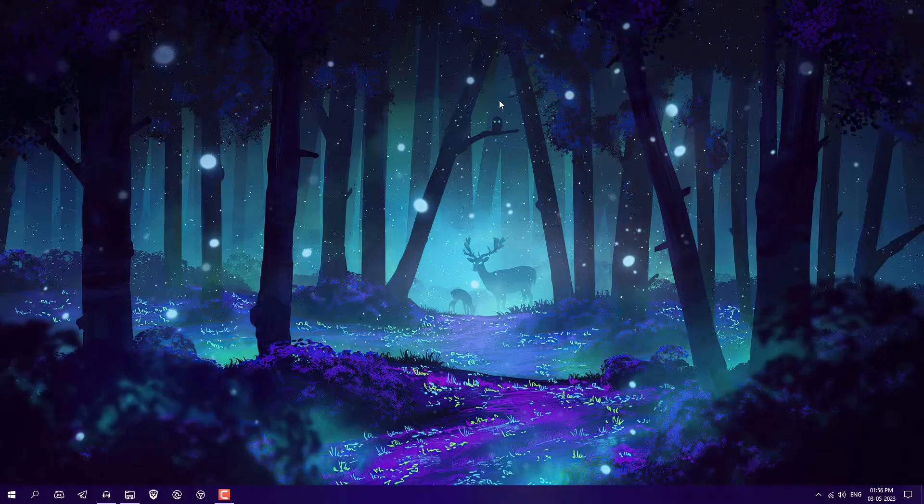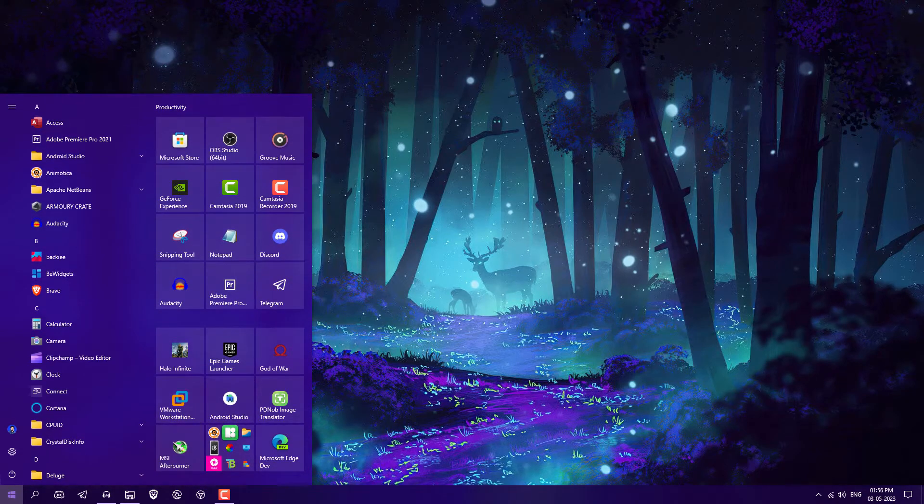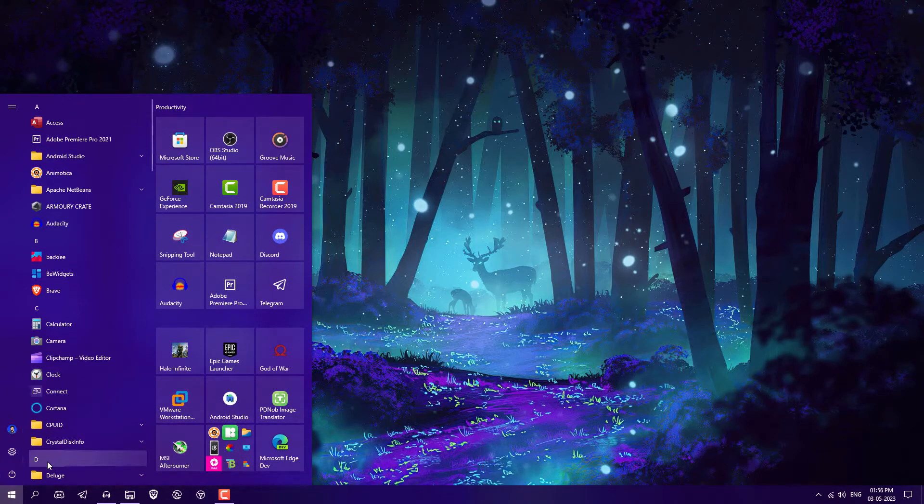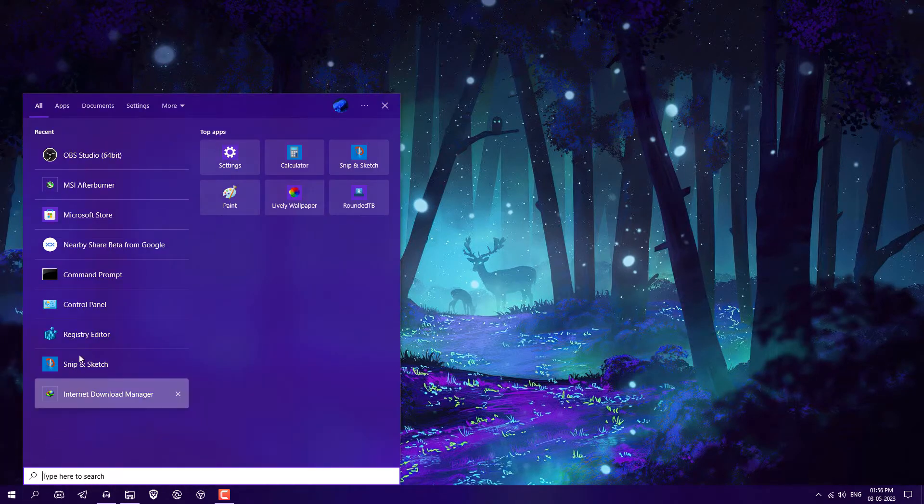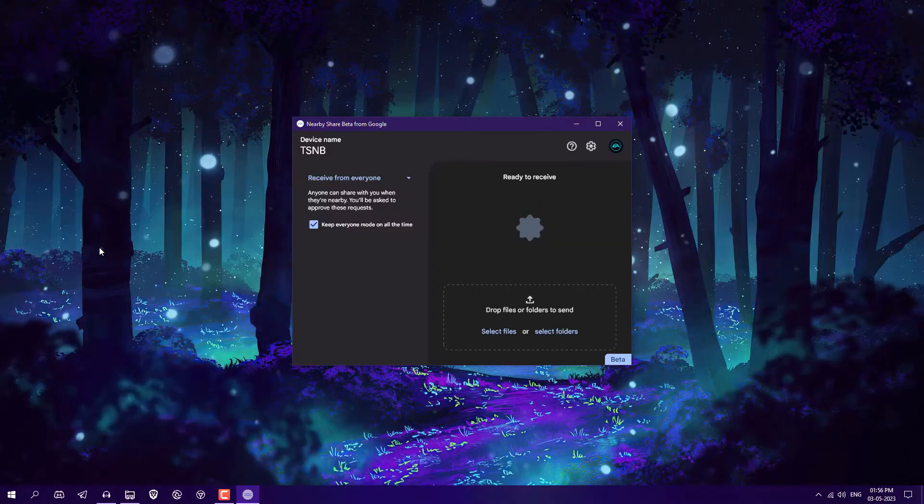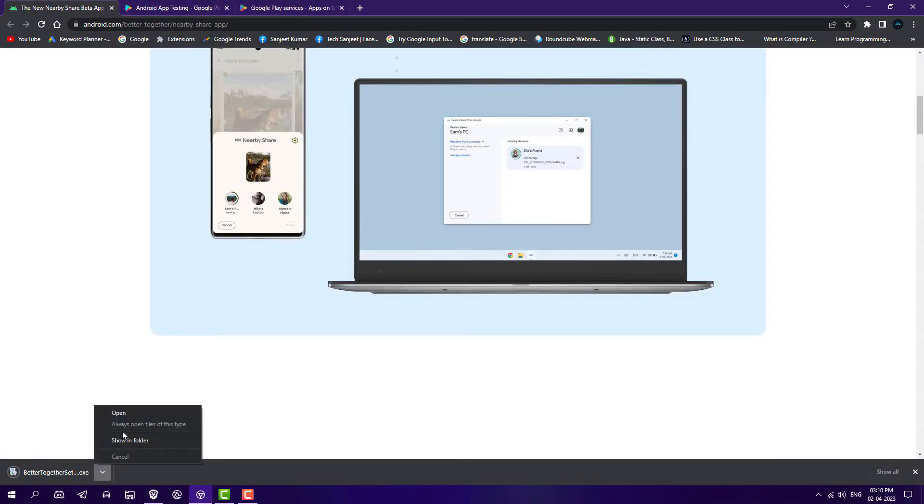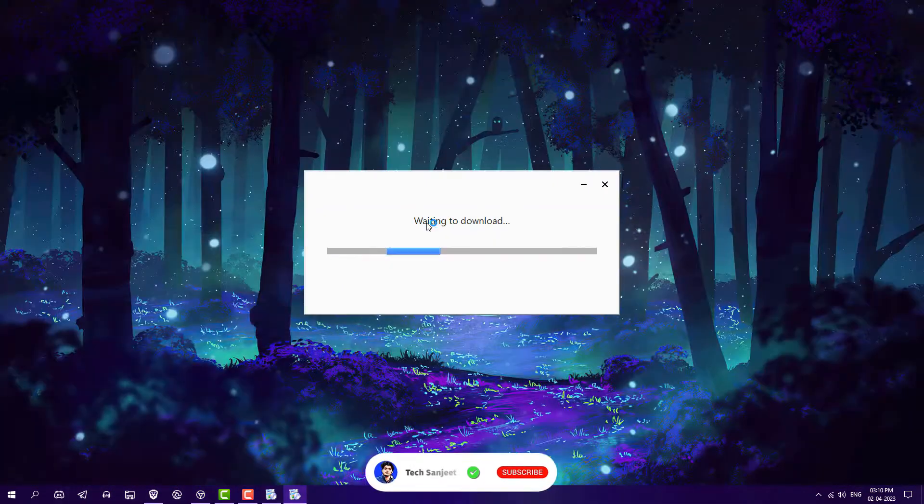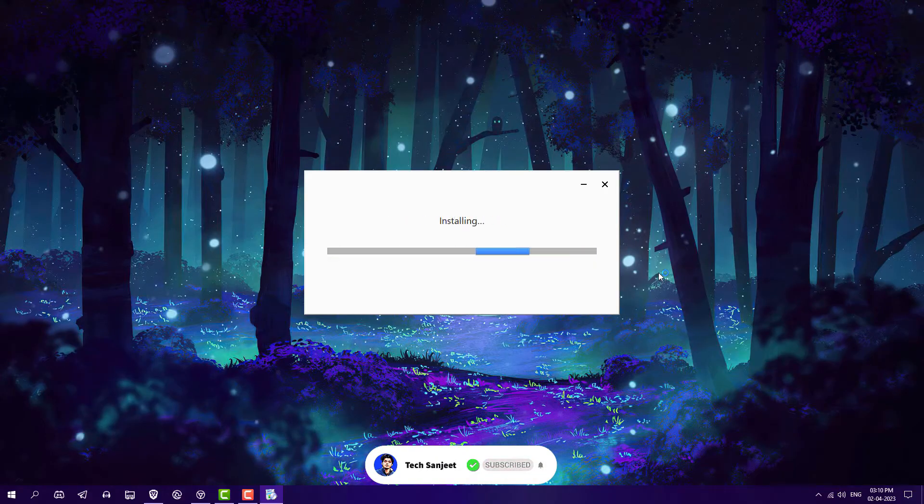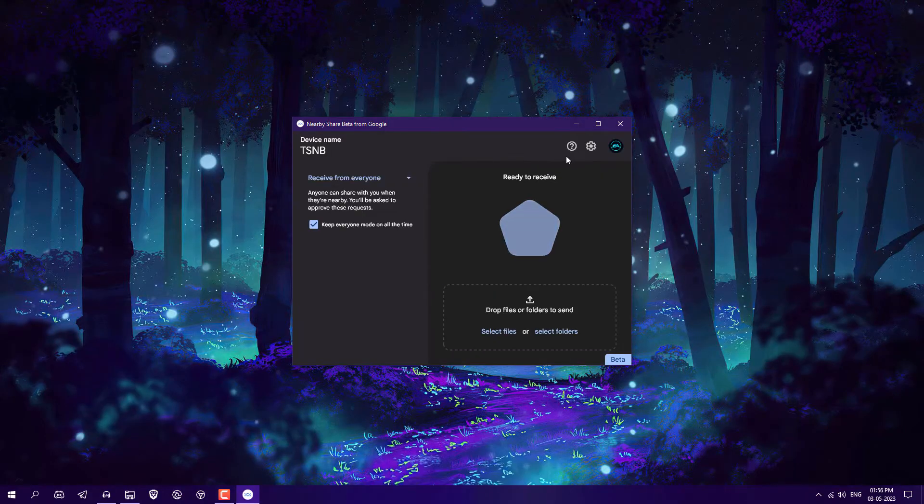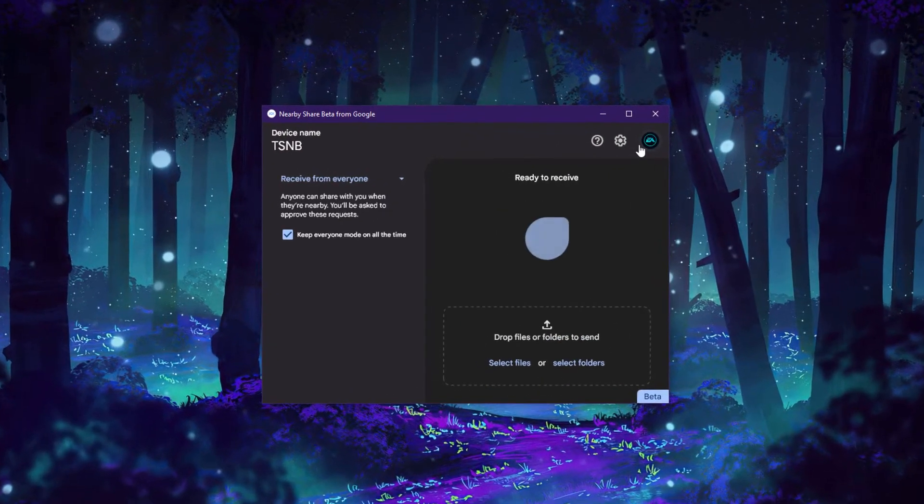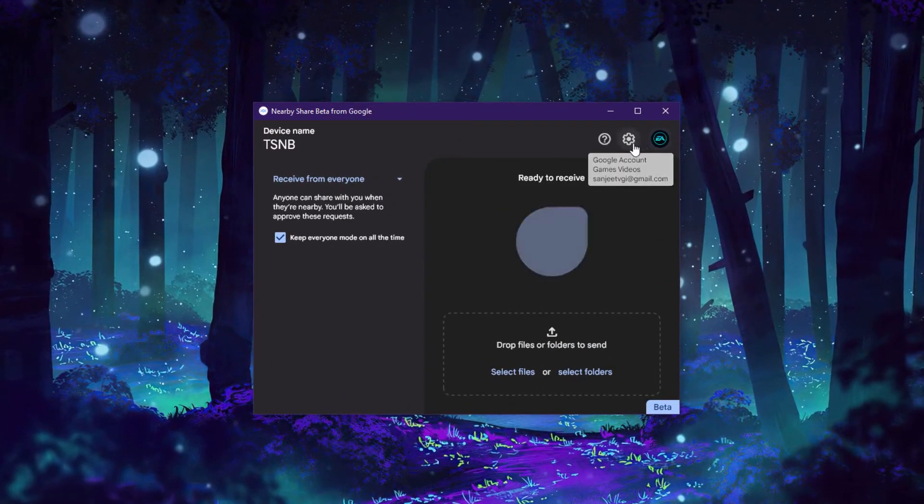Here you can see this is my Windows 10 PC and I already installed this Nearby Share. So basically you just need to go to the link and just download or install it. It's a very simple process. After that you need to do some settings. You don't need to log in here, no issue at all.